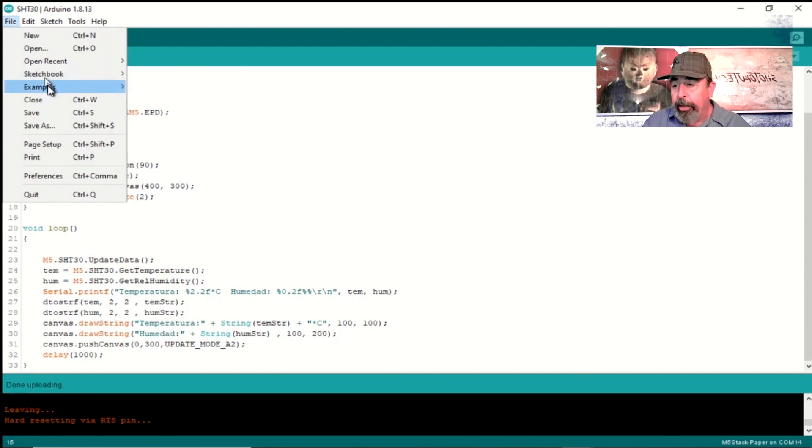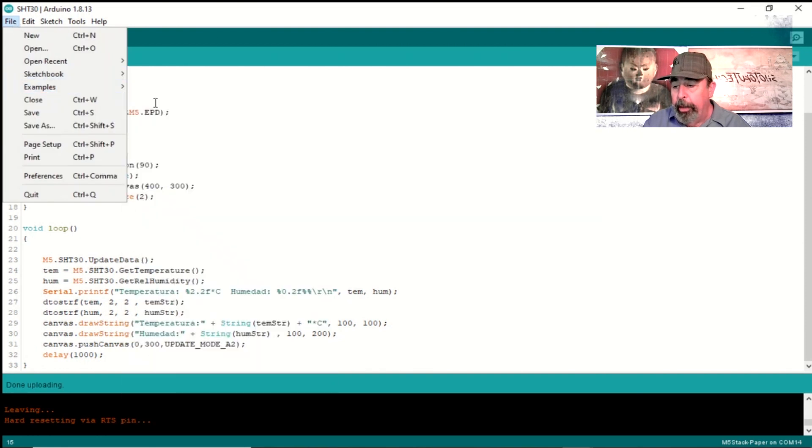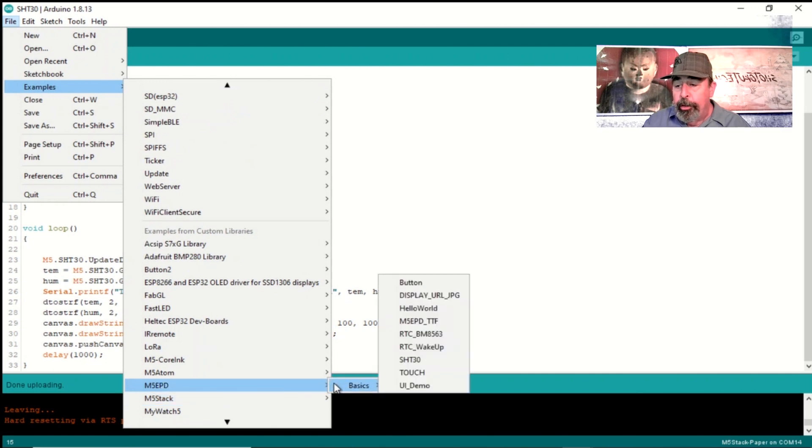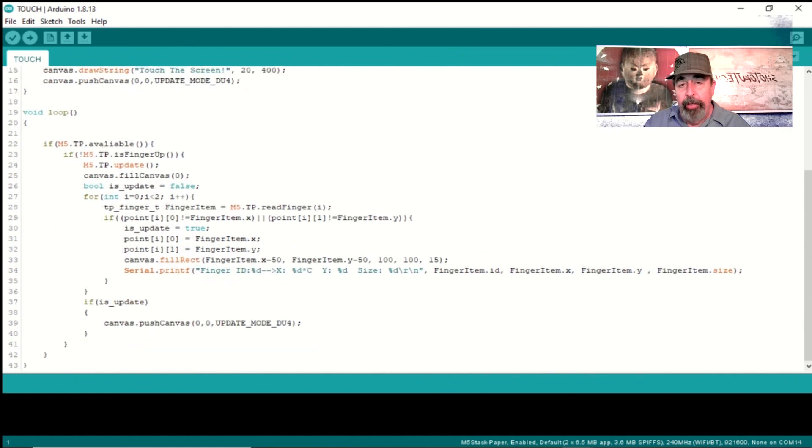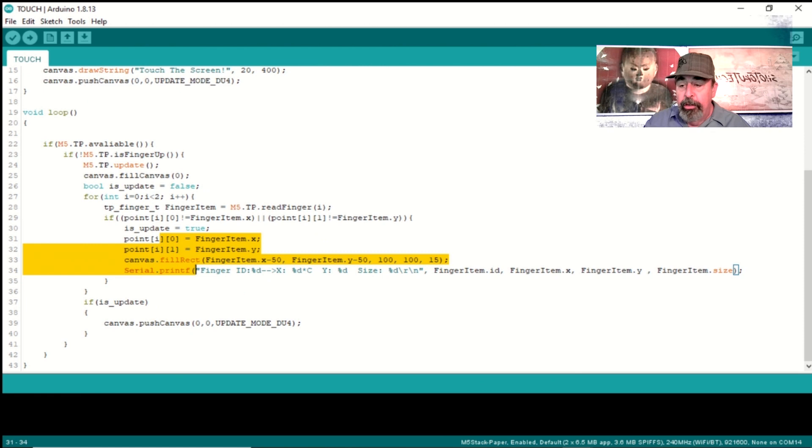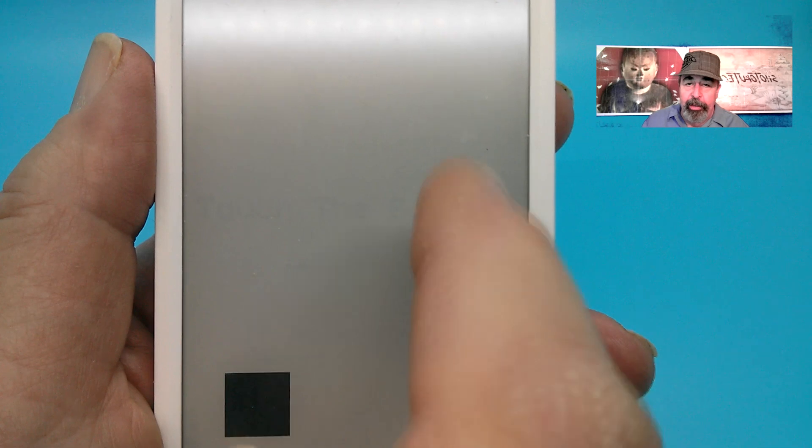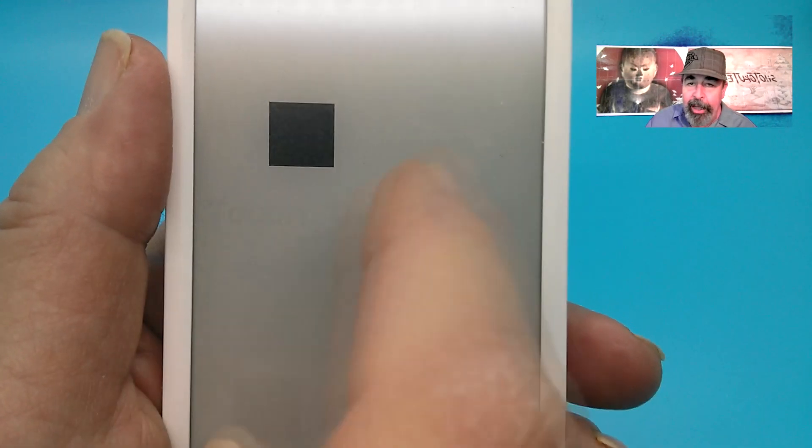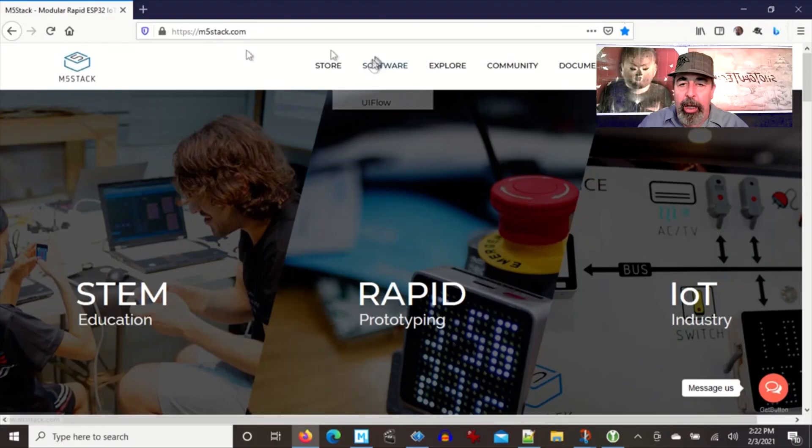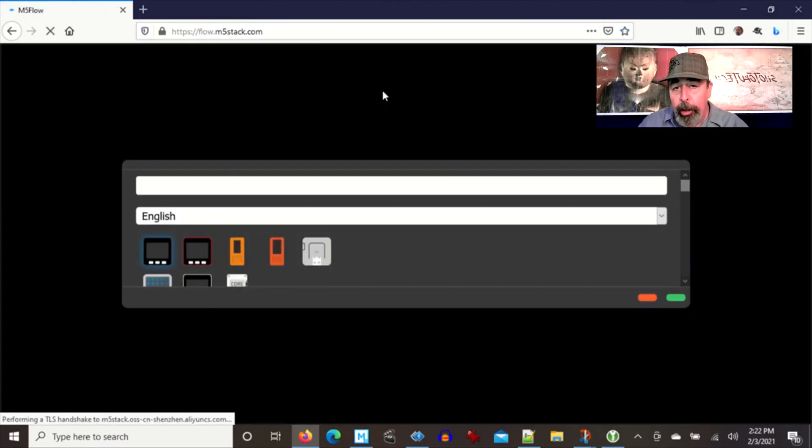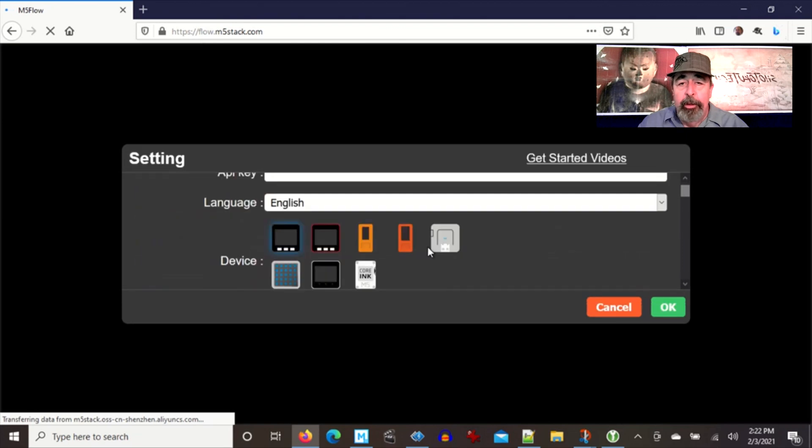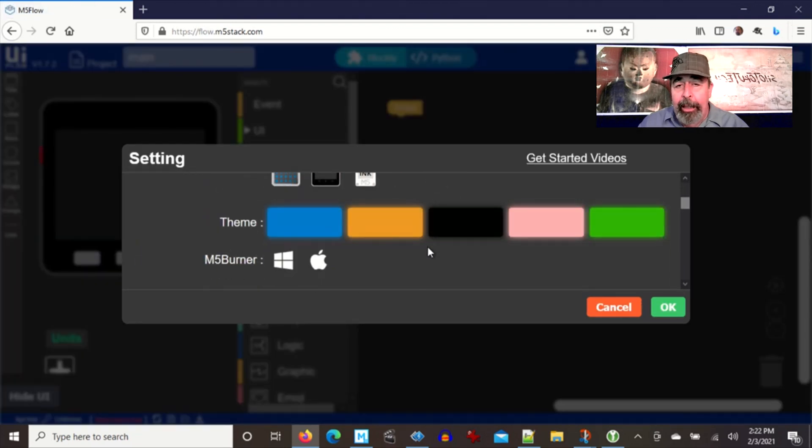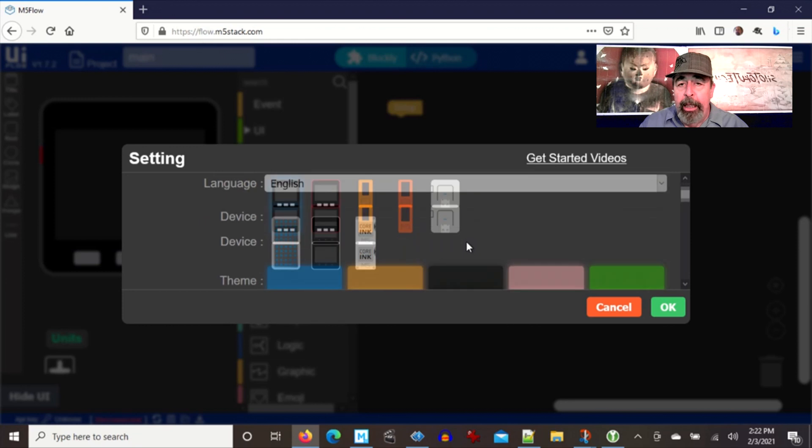Our next example sketch under examples M5 EPD is the touch sketch. This sketch creates a rectangle of this size on the paper display wherever you touch your screen. This will be a fun one to demo. Let's check it out. Let's play with this for a minute here. Yeah, that's pretty cool.